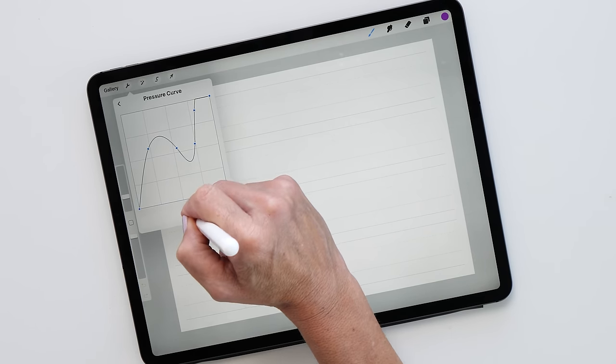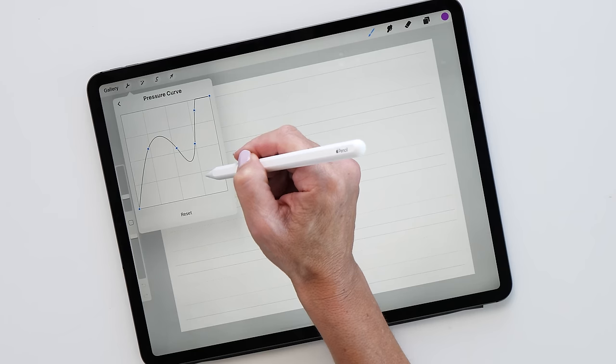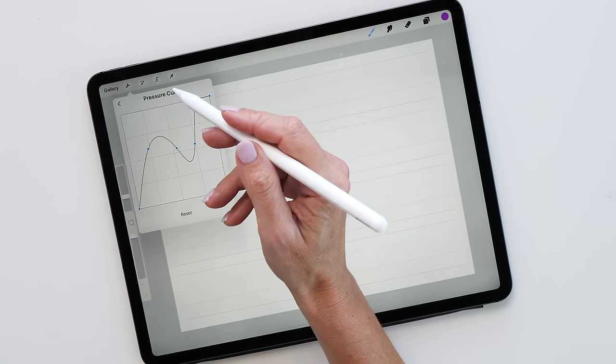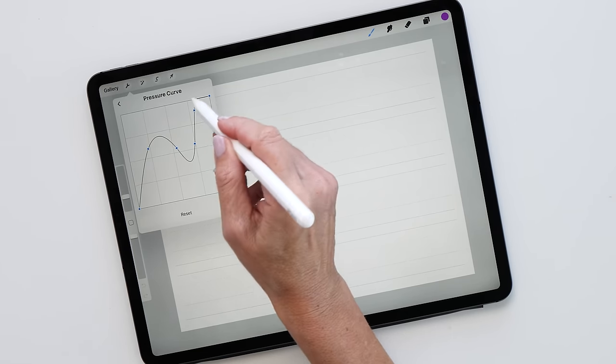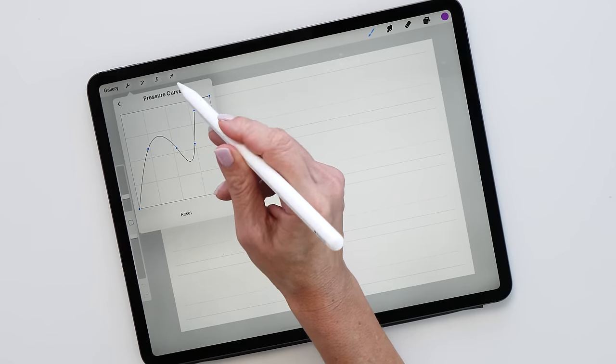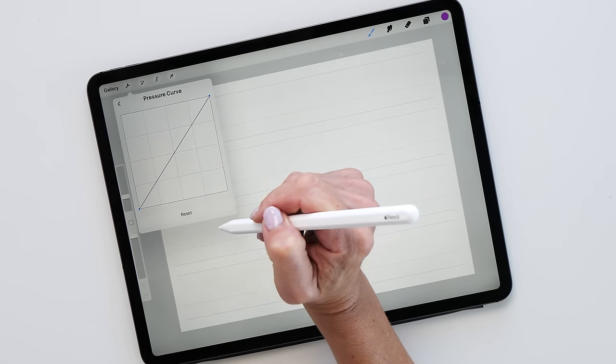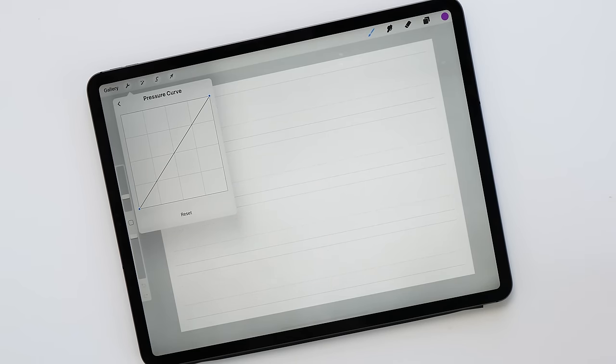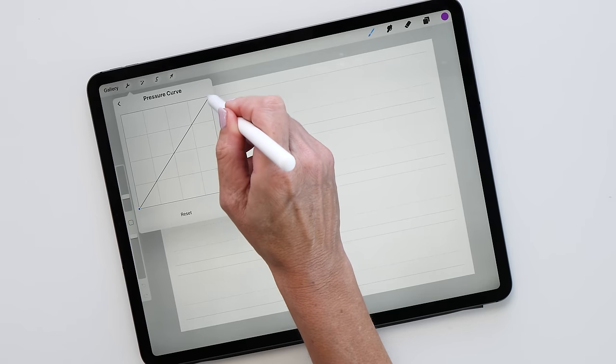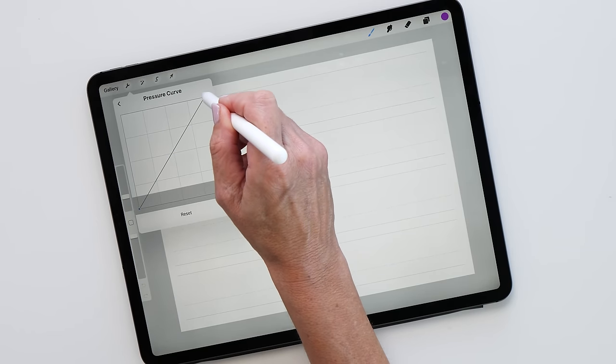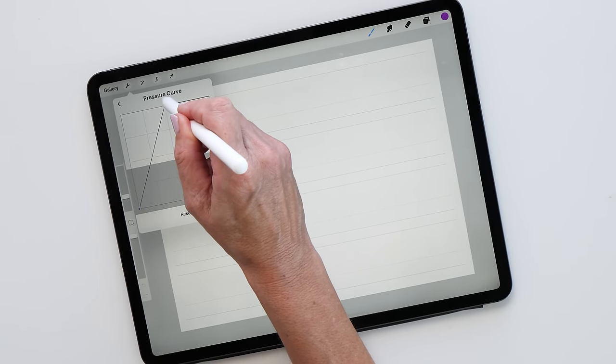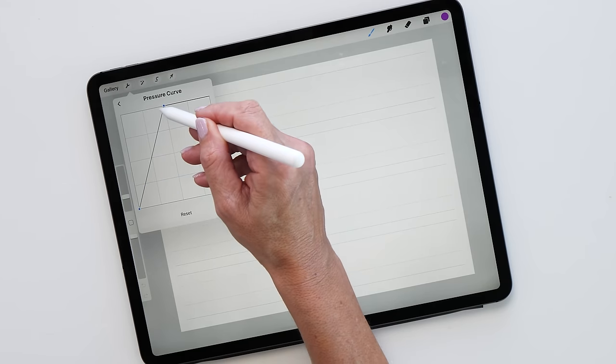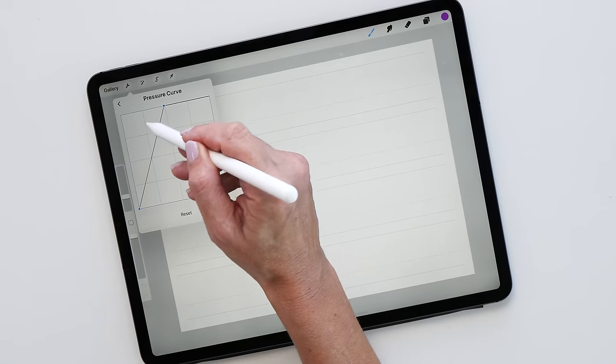So let's reset it again. I don't recommend doing this, by the way, this is creating very unpredictable results. What I recommend to start with is that you keep the pressure curve really smooth. So let's reset this again. If you're someone who doesn't like putting too much pressure on your iPad for whatever reason, I recommend that you move the pressure curve sort of over there. What this means now is with a lot less pressure you get a lot thicker stroke.